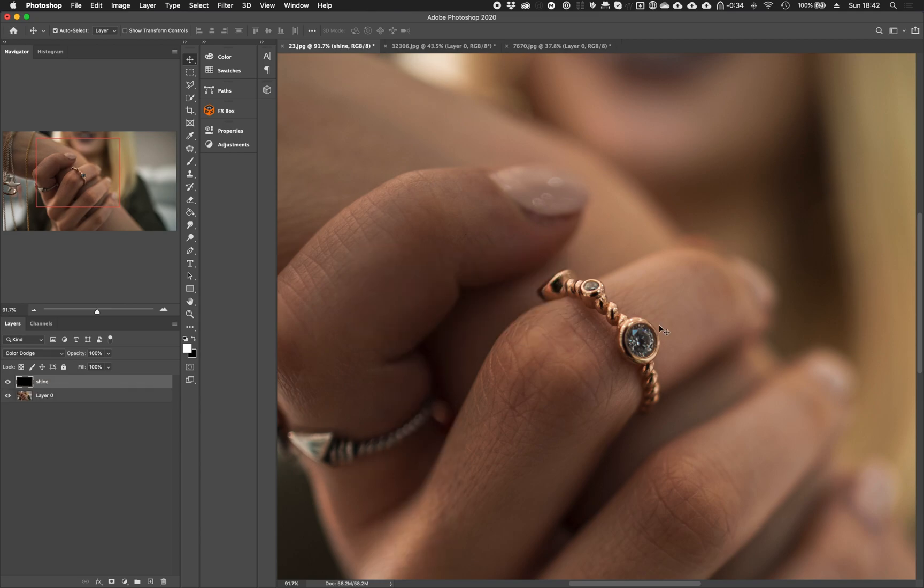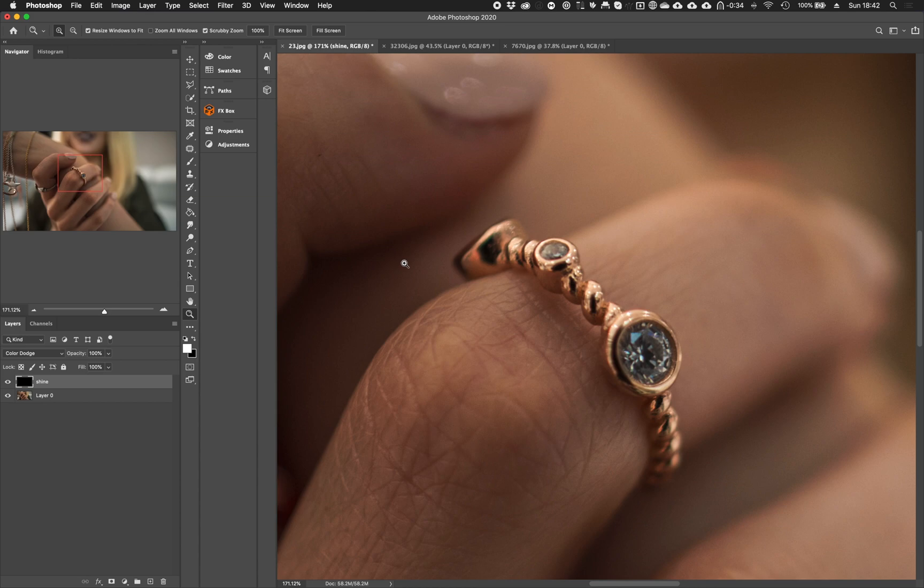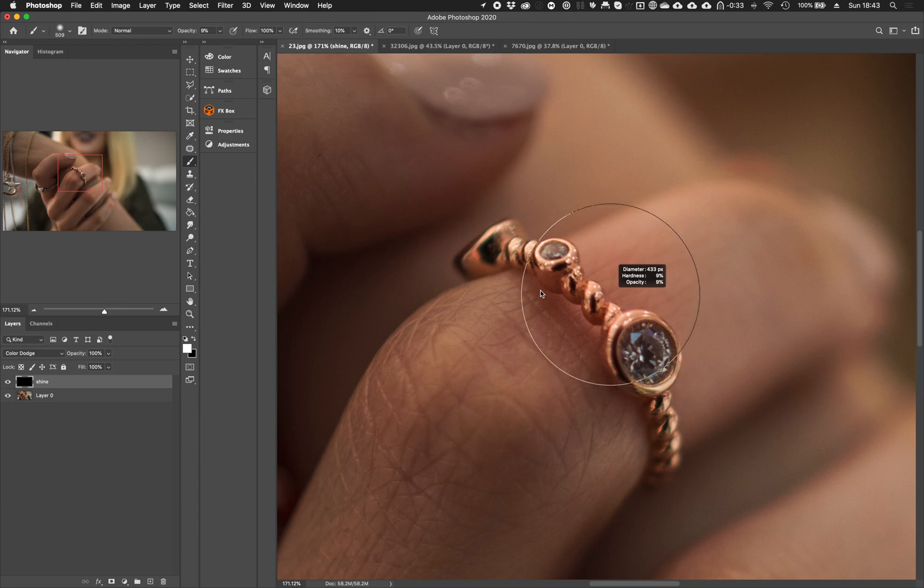Now, select your brush and make the foreground color white. Make the opacity of the brush around 9% and reduce the brush size and start to paint where you want to add shine.